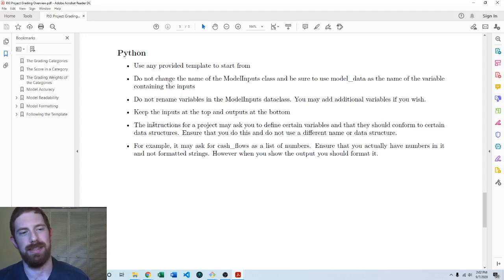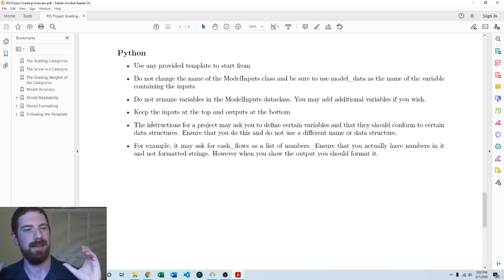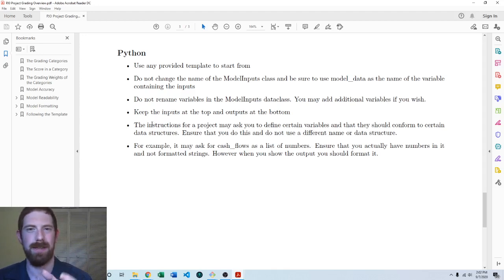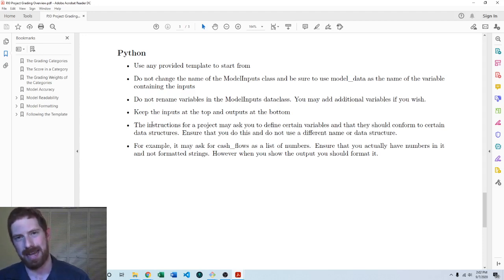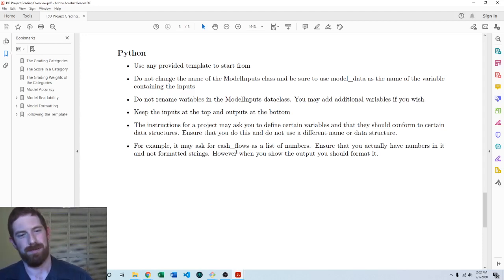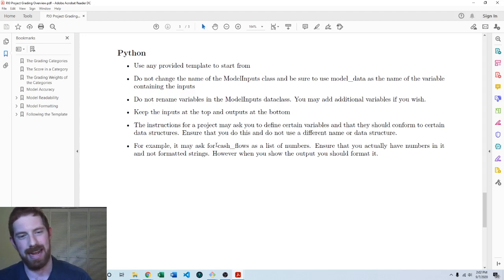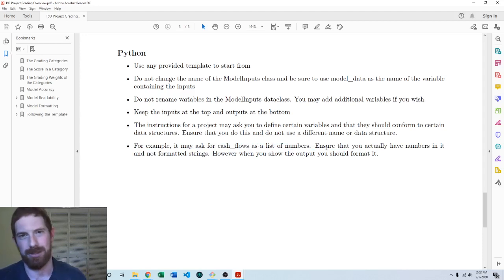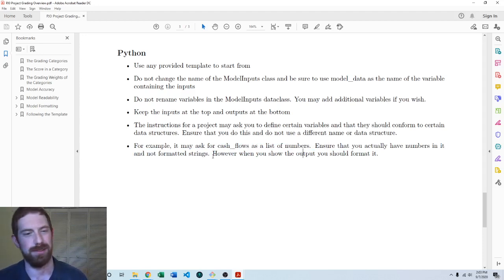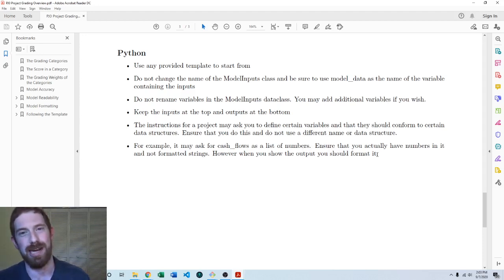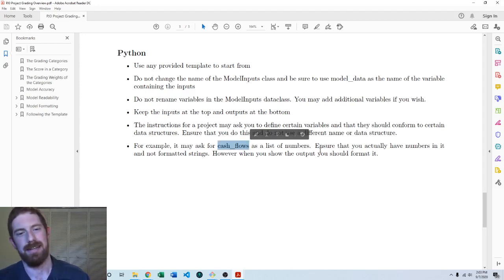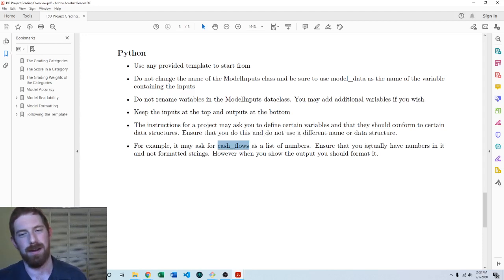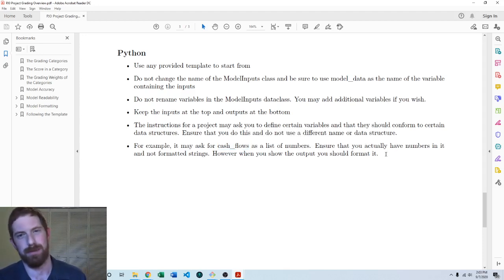Often the instructions and the project are going to say define this variable and it should have this inside the variable, it should be this certain data type and structure. Make sure that you conform to that exactly. For example, the first project is going to ask you for cash flows as a list of numbers. Make sure that it's actually numbers in there and you don't have formatted strings with the dollar signs and everything in them. When you show the output it's got to be formatted, but as far as the variable that I'm asking you to store it in, that should match exactly the data type of what I'm requesting in the project for the autograder to work appropriately.